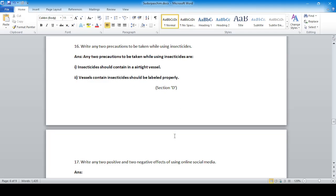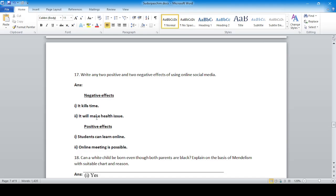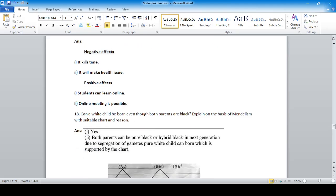Section D, long answer. Question 17: Two positive and two negative effects of using online social media. Negative effects: it kills time and causes health issues. Positive effects: students can learn online and online meetings are possible through the internet.